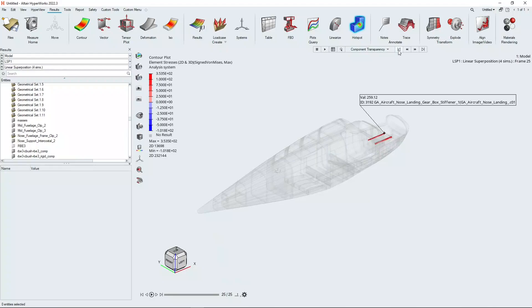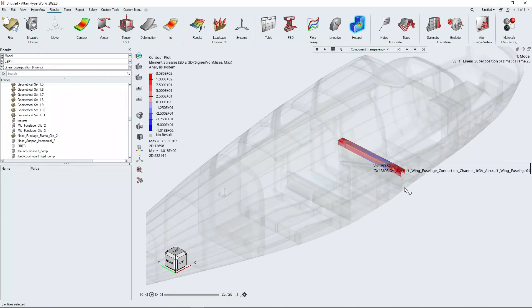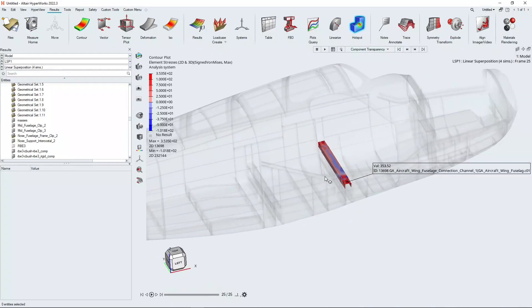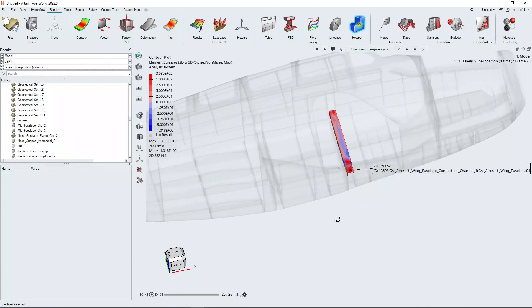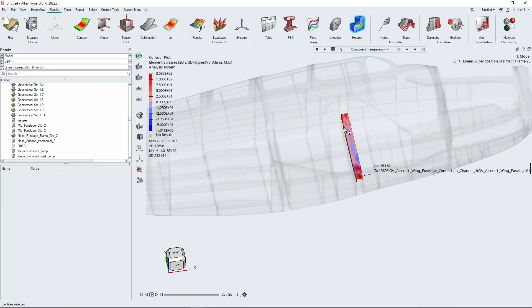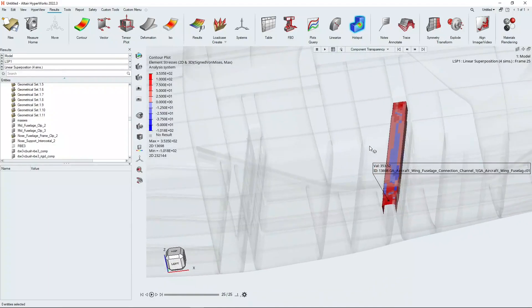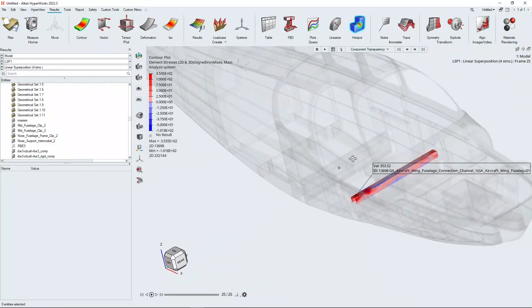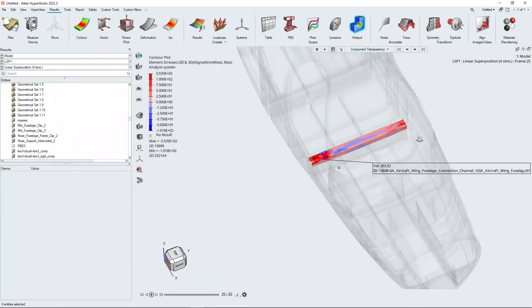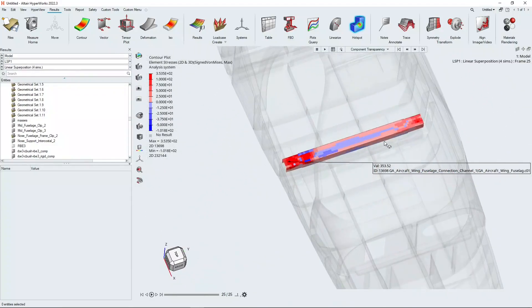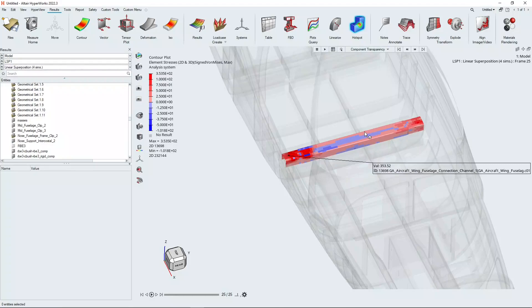So we're going to focus first of all on that first one, this aft cross member here. Actually what I'm interested in now is this area of low stress here because I perceive that to be an area where I would be able to put some lightning holes in that member and not considerably deteriorate the stress state. And that's what I want to demonstrate now with the cut hole function in HyperMesh.